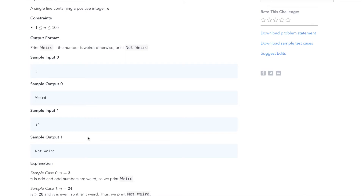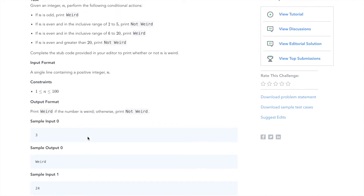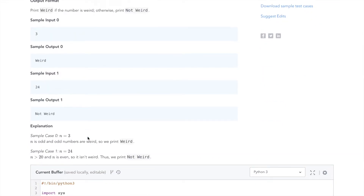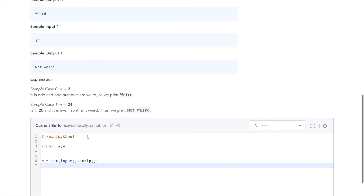In the second test case, they give us 24. 24 is not odd, so we won't print 'Weird' immediately. It is also not in the range 2 to 5 and it is not in the range 6 to 20. So we should print 'Not Weird'. Now that we understand the problem and know our approach, let's dive into the code.